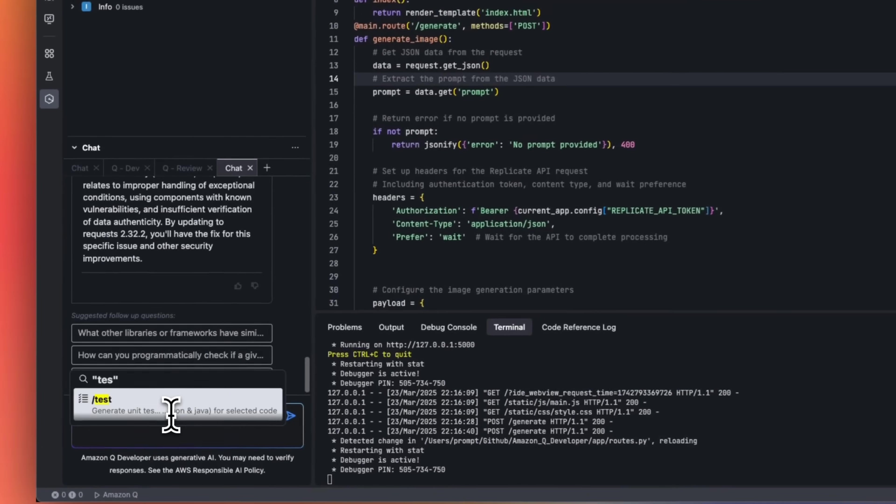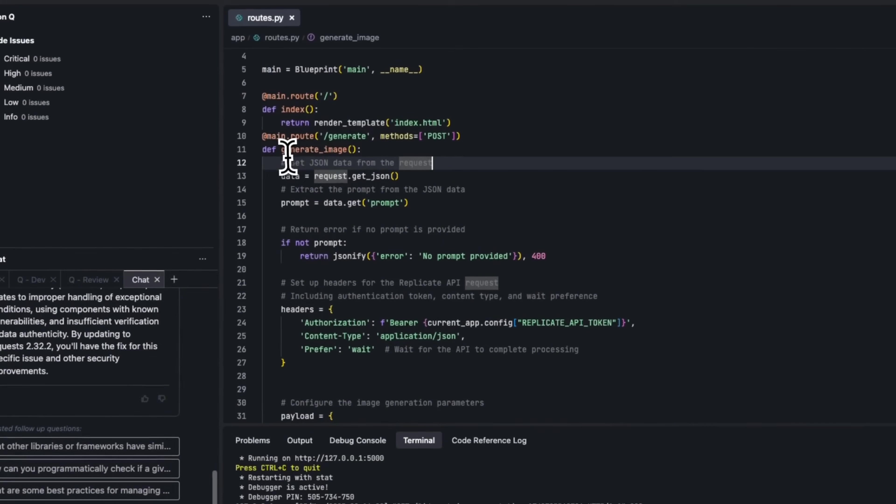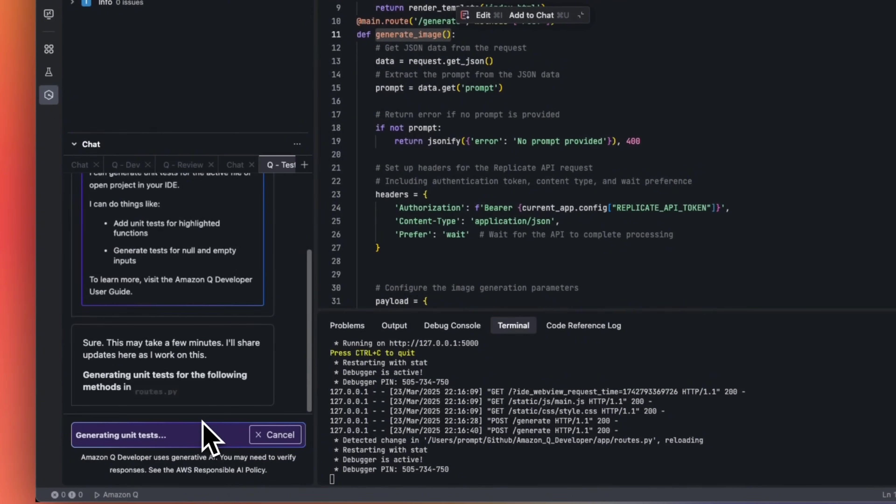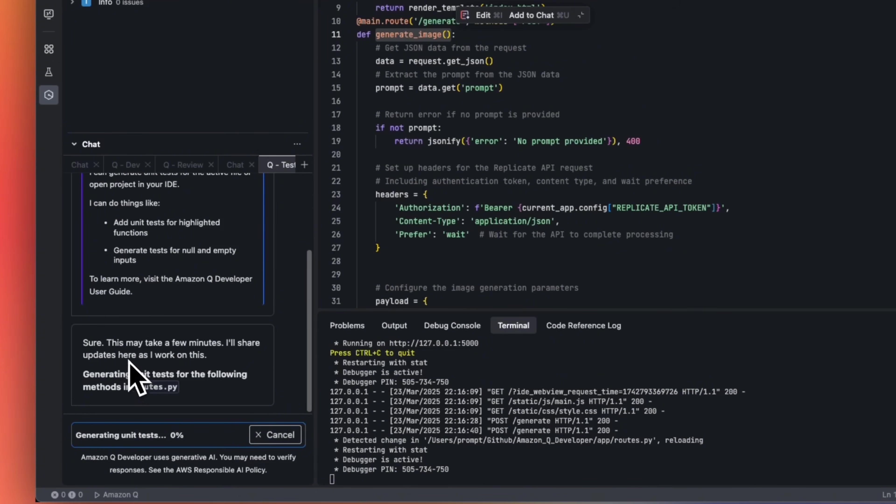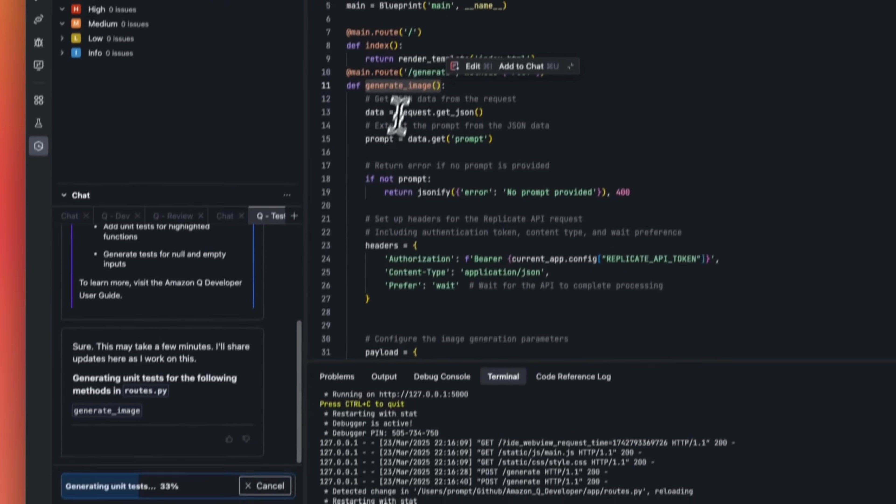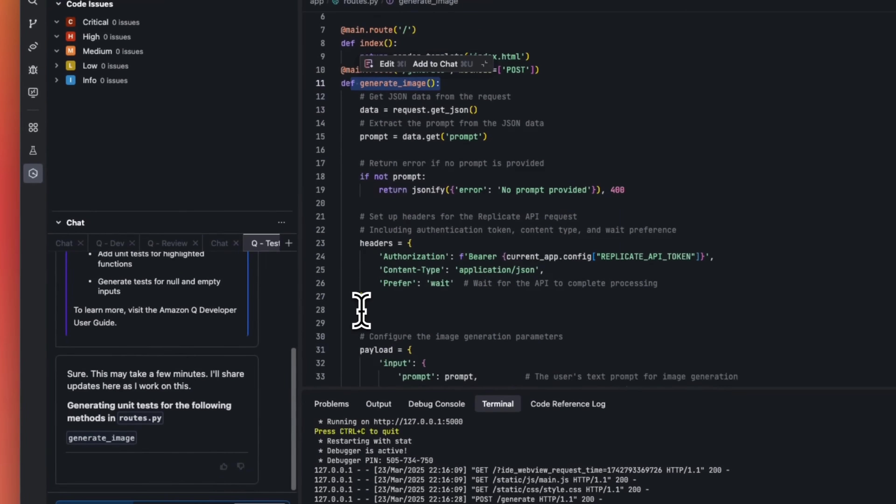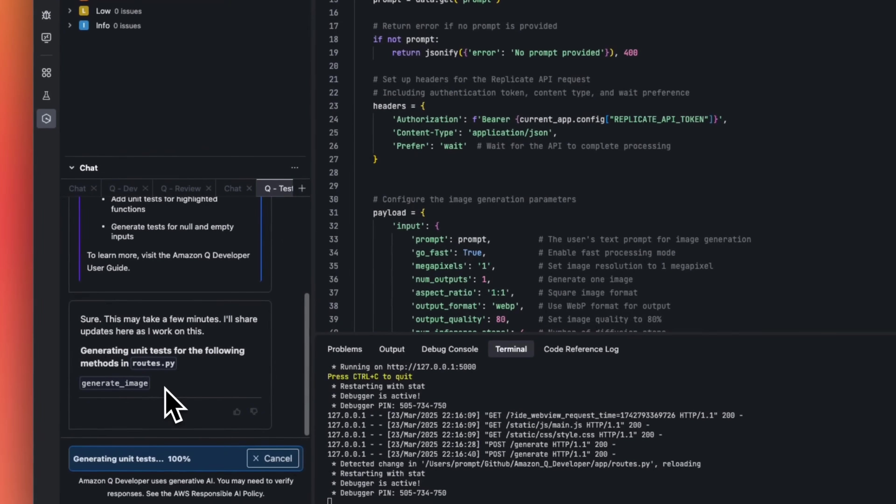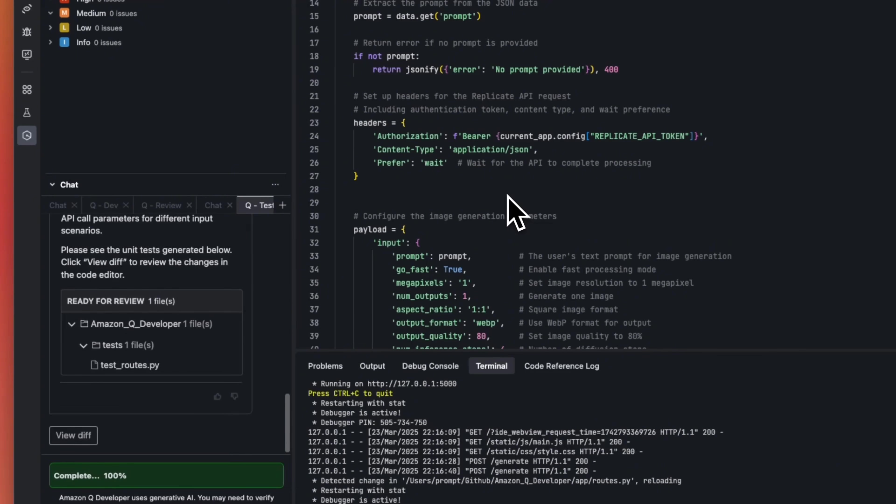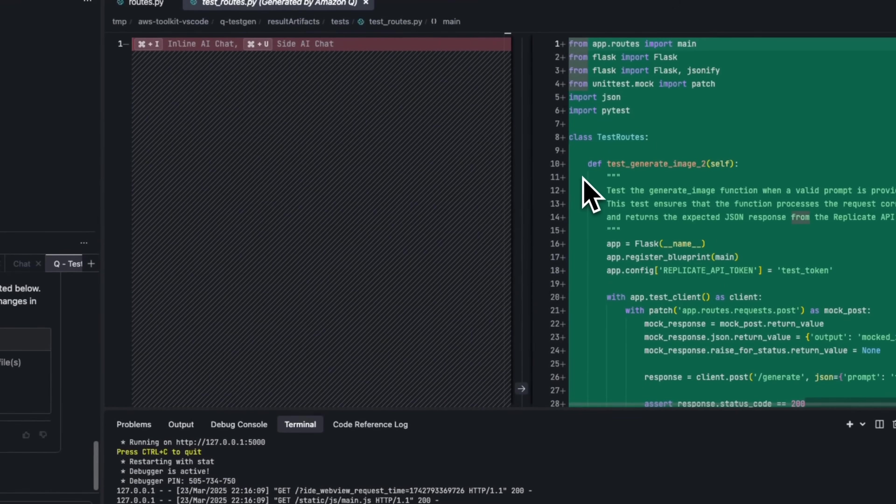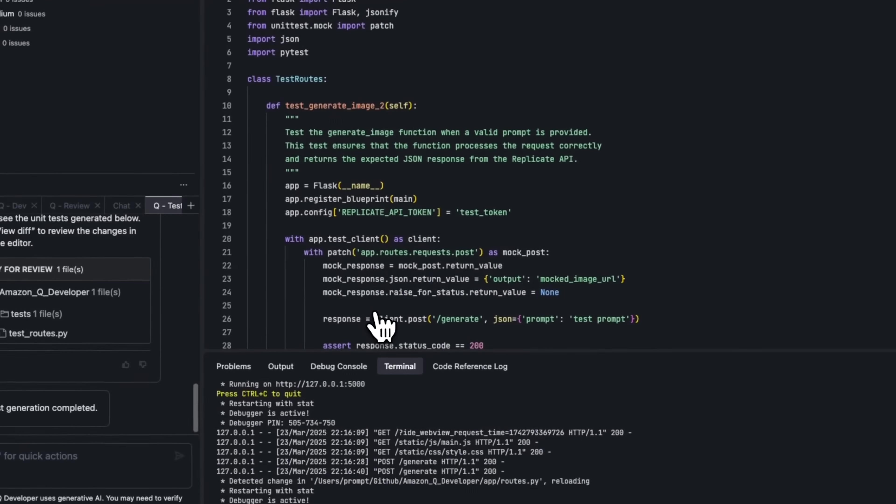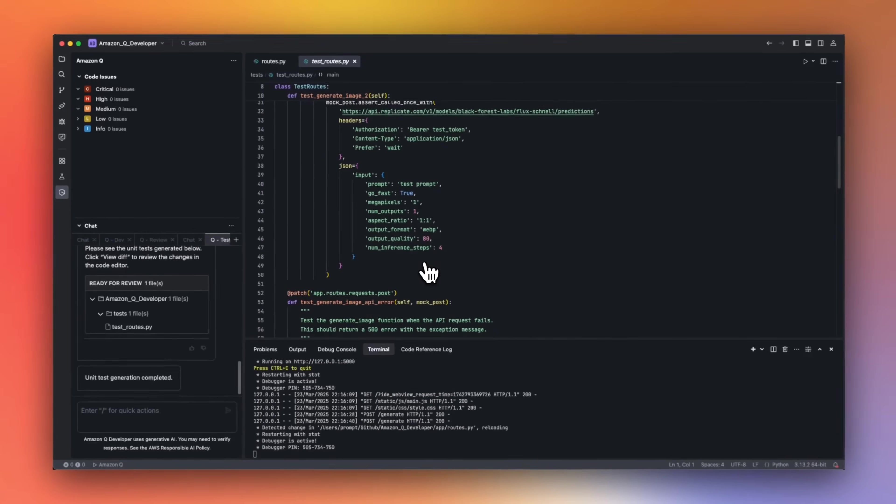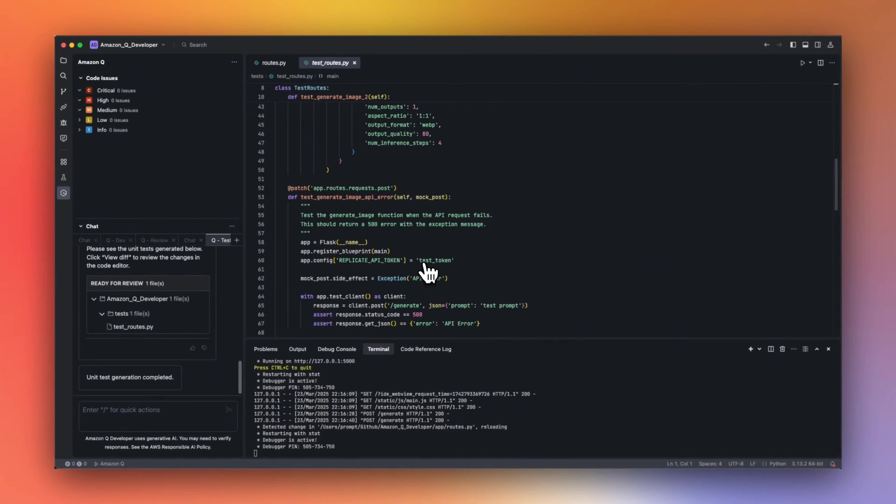Now it can also help you write unit tests. So the way this feature works is that you can provide a specific function. So I'm going to just copy this, and we're going to specify that function for which we want to write unit tests. Now the agent has to figure out where that function is, and then write unit tests for that. So you can see that it says generating unit tests for the following method in routes.py. So it was able to locate that specific function. And then right now, it's writing unit tests for it. So this is extremely powerful, because you want to have very good coverage when it comes to testing for all your code base. So let's say we accept this, and then you can run these unit tests to make sure that the code is supposed to do what it was designed to do.